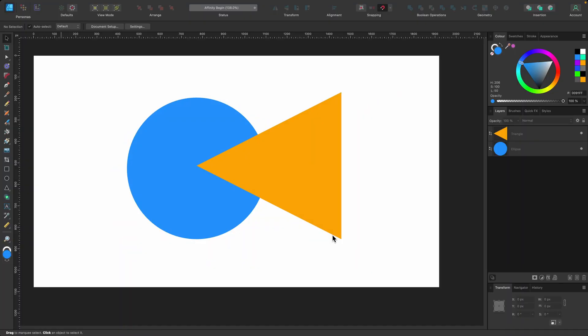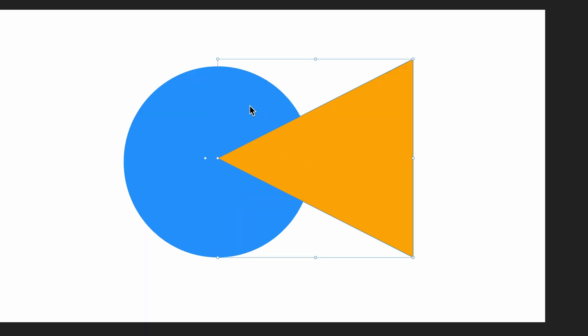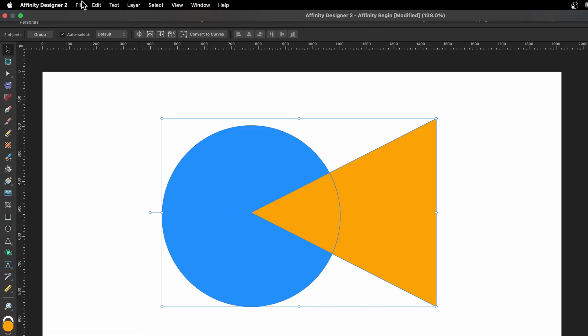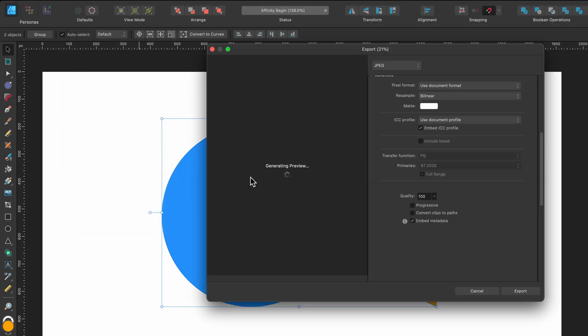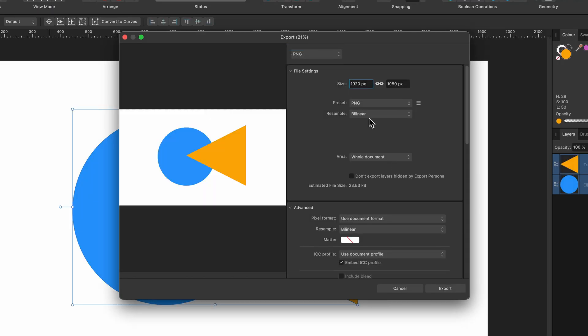Okay let me press Cancel here and I'll just show you what happens if I select both of these shapes and now I go up to File and Export and I'll switch over to PNG. And then we go down to Area and remember I said about whole document, I'll come back to it.